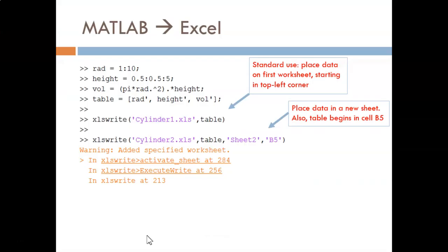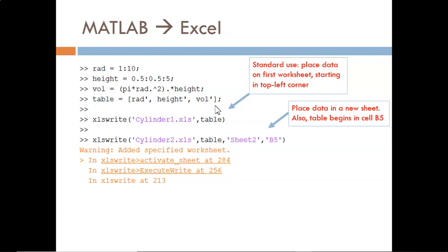Now let's turn our attention to the xlswrite function. On this slide, first the data set is created. This one happens to show the volume of a cylinder for a variety of heights and radii. Note the concatenation at the end to combine all three columns into a single table or matrix. Then, three separate uses of xlswrite are employed.